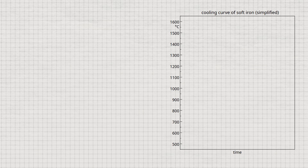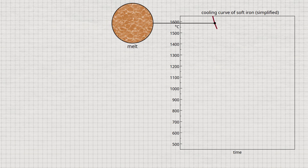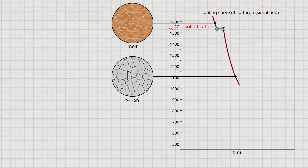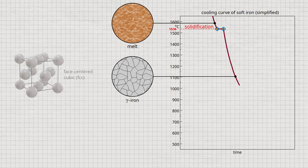We will show the complete cooling curve later and go into more detail on this. When the iron is cooled from the liquid melt, the first thermal arrest occurs at the solidification temperature of 1536 degrees Celsius. At this temperature, after complete solidification, the iron is in the face-centered cubic lattice structure.